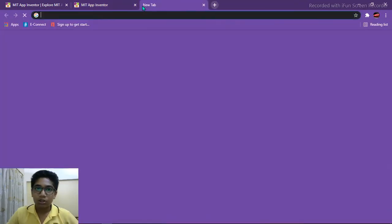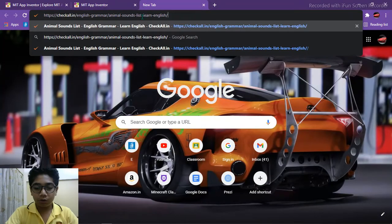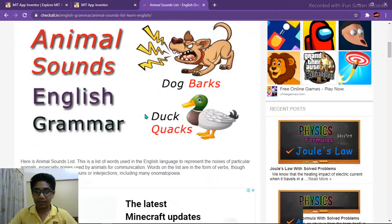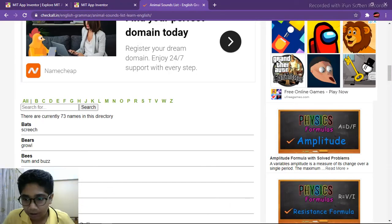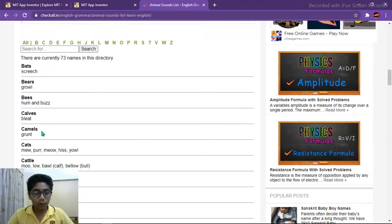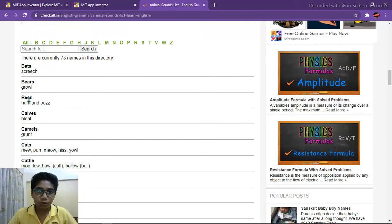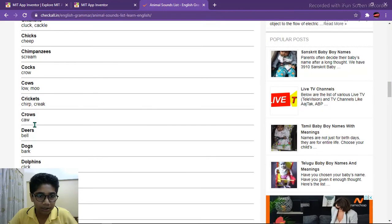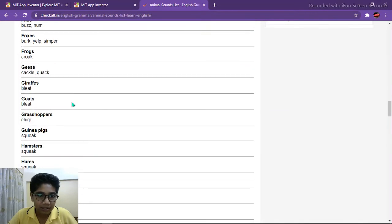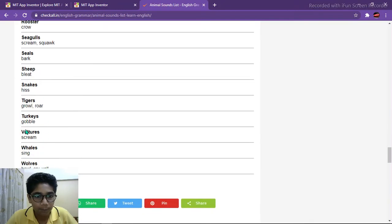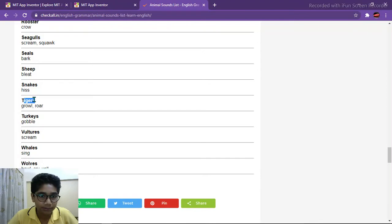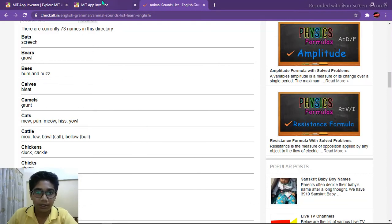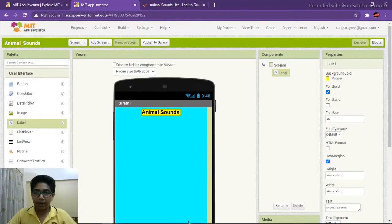First you need to know what sound each animal makes. We need to go to a website — I will share the link in the description box. You can open it and choose any of the animals and their sounds. Today I am going to use four animals: bee, cat, dog, and tiger. You can choose any animals you want.